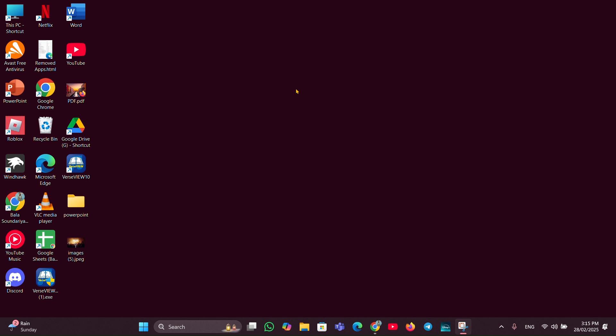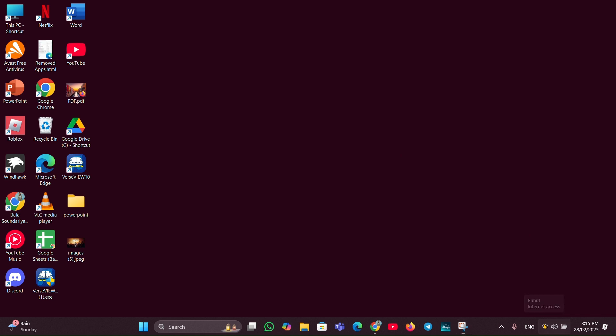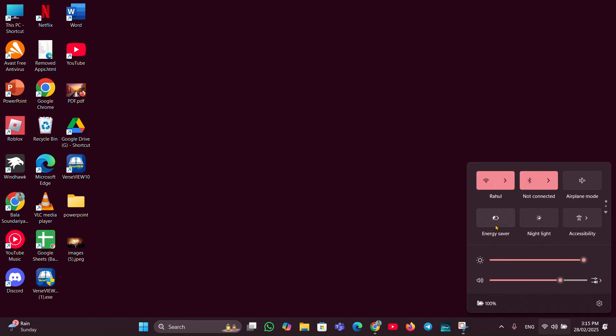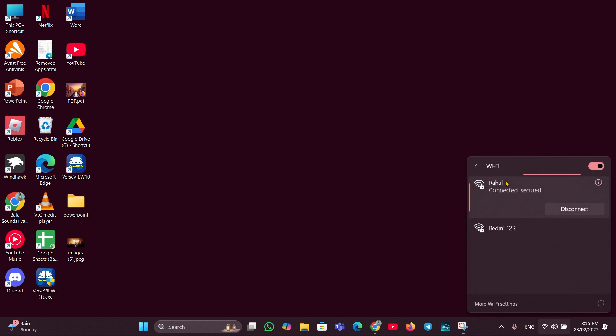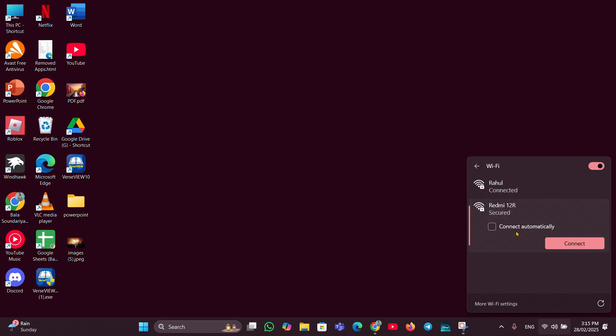So here, connect your mobile hotspot to your PC. For that, you have to click on the Wi-Fi symbol in the taskbar. Here you can see Wi-Fi, you have to click on the forward icon. Here you can see your available device name, and you have to ensure where your mobile hotspot device name is. Here is my mobile hotspot device name, Realme 12R. You just have to click on it and click on connect.